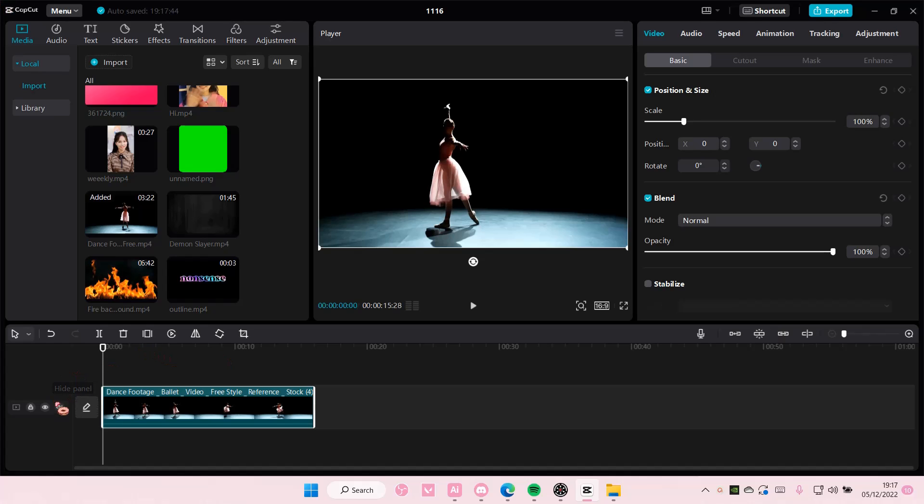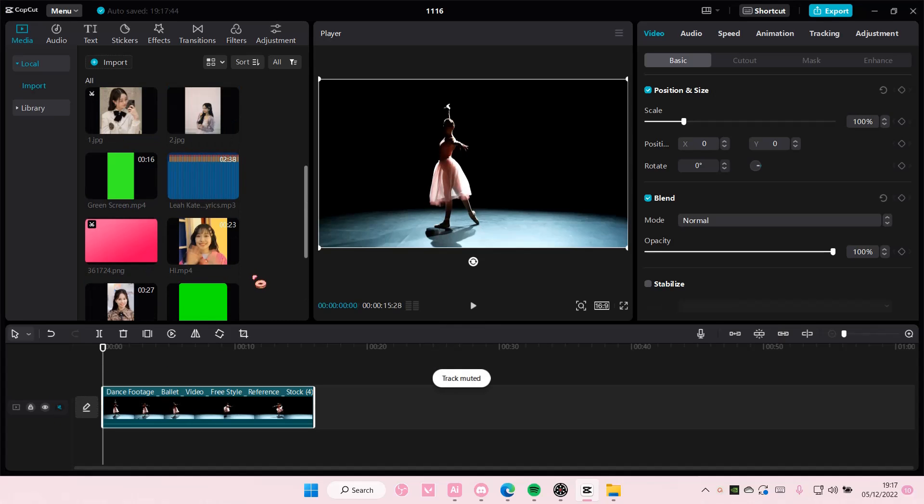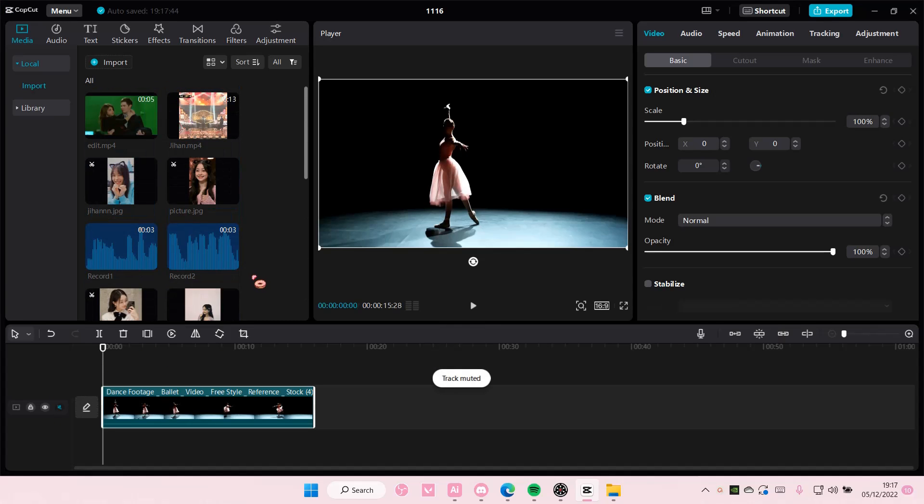Hey guys and welcome back to this channel. In this video I'll be showing you guys how you can create a half video that's like black and white and the other half is like a color.